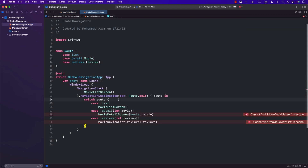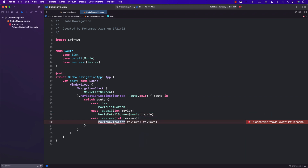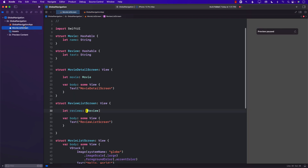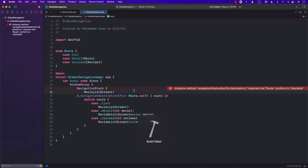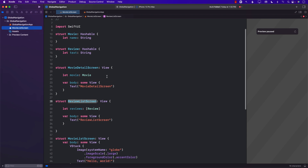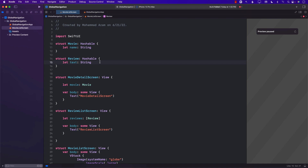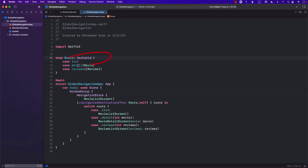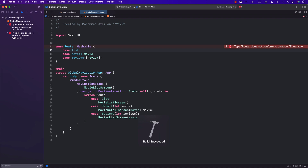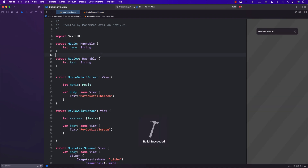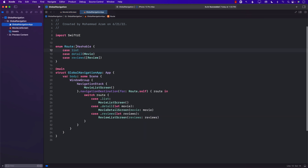Let's build the application. There are a couple of issues — the compiler says that navigationDestination requires Route to conform to Hashable. We need to make sure our Movie and Review are hashable, which they are, so we just go to Route and mark it as Hashable too. And there we go — since this is a beta, you'll sometimes see these kinds of weird errors.